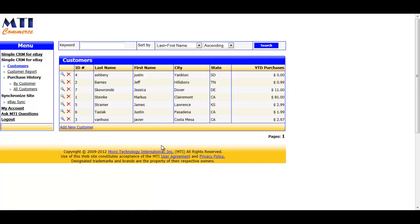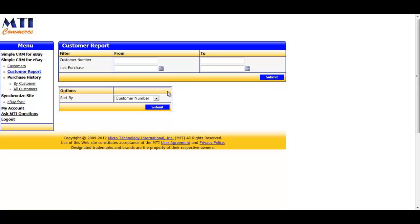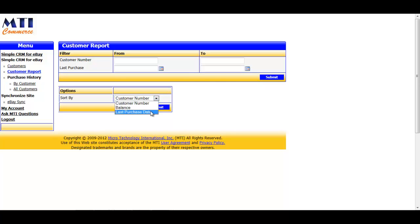The next feature in line on the menu would be the Customer Report function. If we go there, we are able to run a customer report filtering by customer number or purchase date. With this report, you have several different options you can sort by. You can sort by customer number, their balance, or last purchase date.